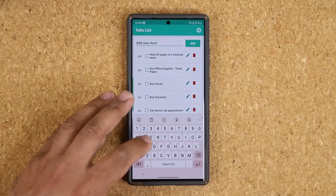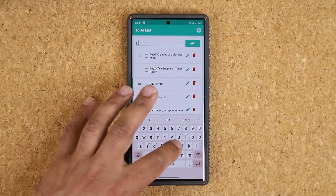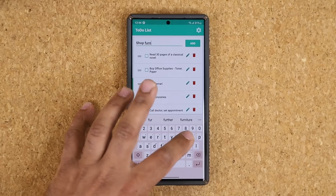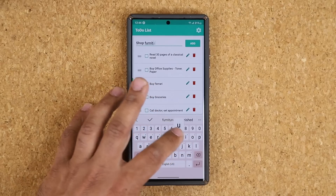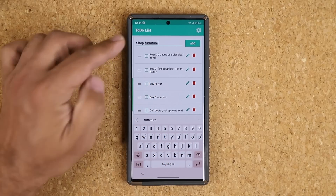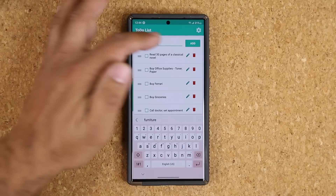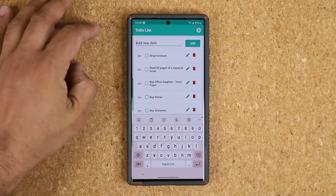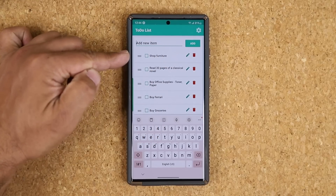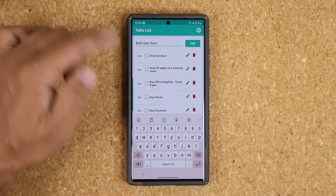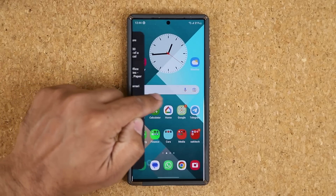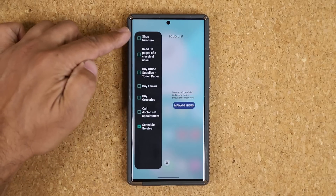To add a brand new one, you tap 'Add New Item' and give it a name — 'Shop Furniture,' just as an example. Let's say I want to go furniture shopping tomorrow — I can set it up today. I tap 'Add,' and you can see it appears right here. When I exit and pull in my edge panel, it's right here on top.